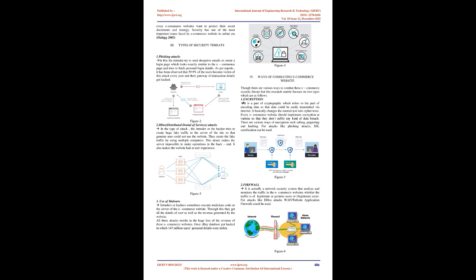Three types of security threats. 1. Phishing attacks. In this, the intruder tries to send deceptive emails or create a login page which looks exactly similar to the e-commerce page and tries to fetch personal login details. As per reports, it has been observed that 39.9% of the users become victims of this attack every year and their gateway of transaction details get hacked. 2. DDoS, Distributed Denial of Service attacks.